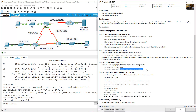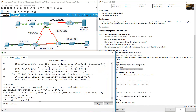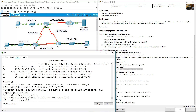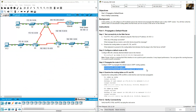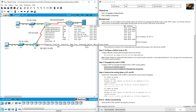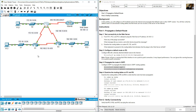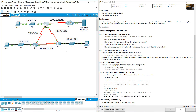Enter the command: default-information originate. This configures OSPF to advertise the default route. R2 will propagate this default route to R1 and R3 using the OSPF process and the OSPF protocol.